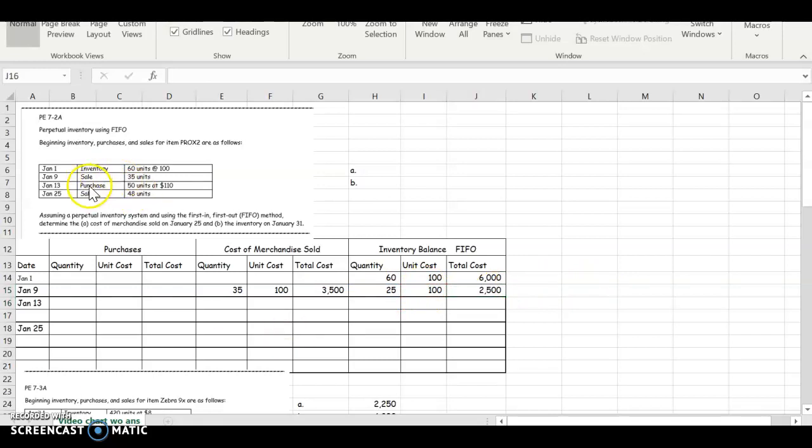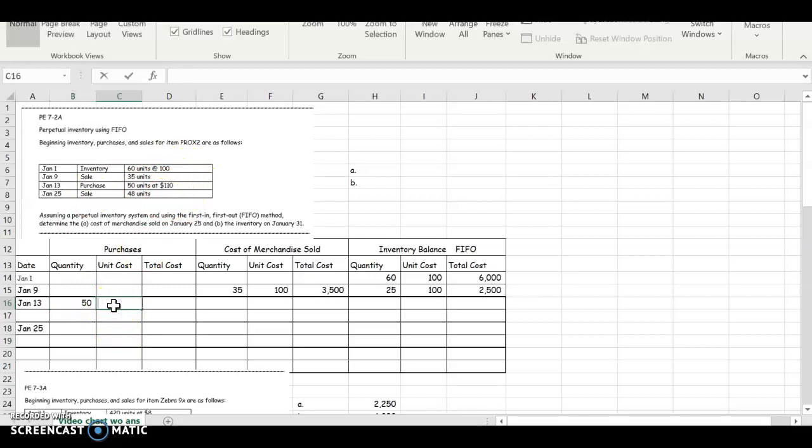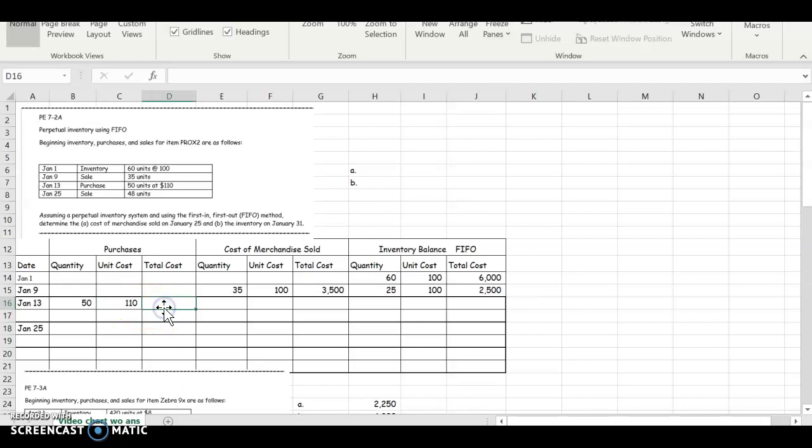January 13th, I'm going to purchase some more. I see my inventory balance is down to 25, so I need to purchase some more units. I purchased 50 and as you can see, we purchased them at a higher dollar amount. There must be some inflation making our price go up. The total cost would be the 50 times the $110.